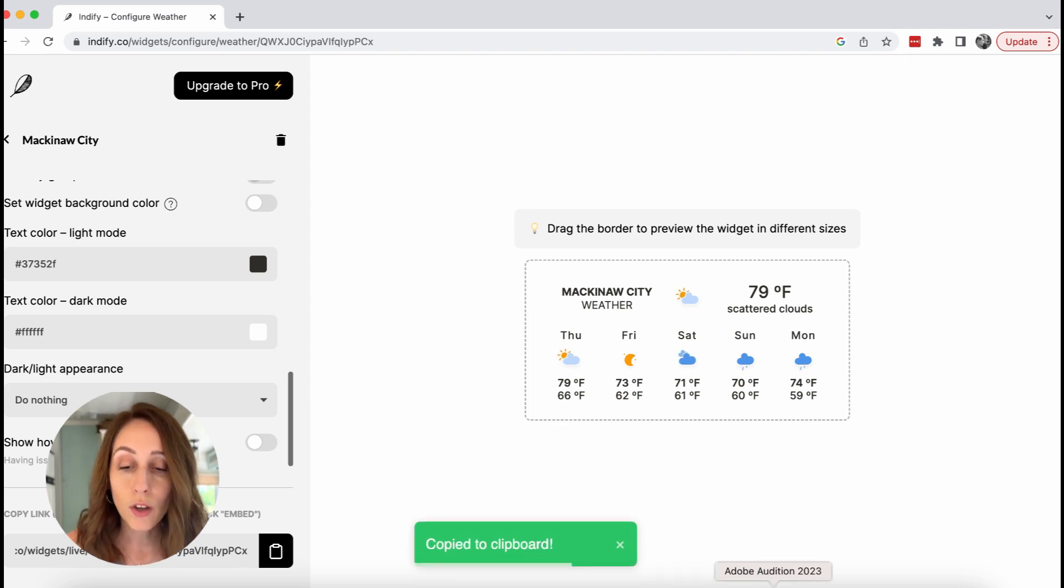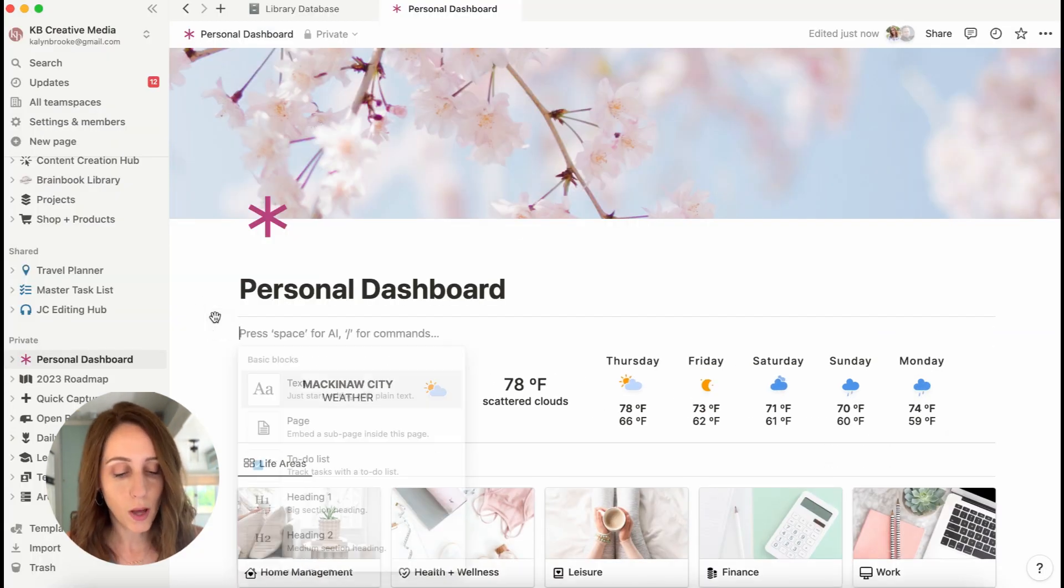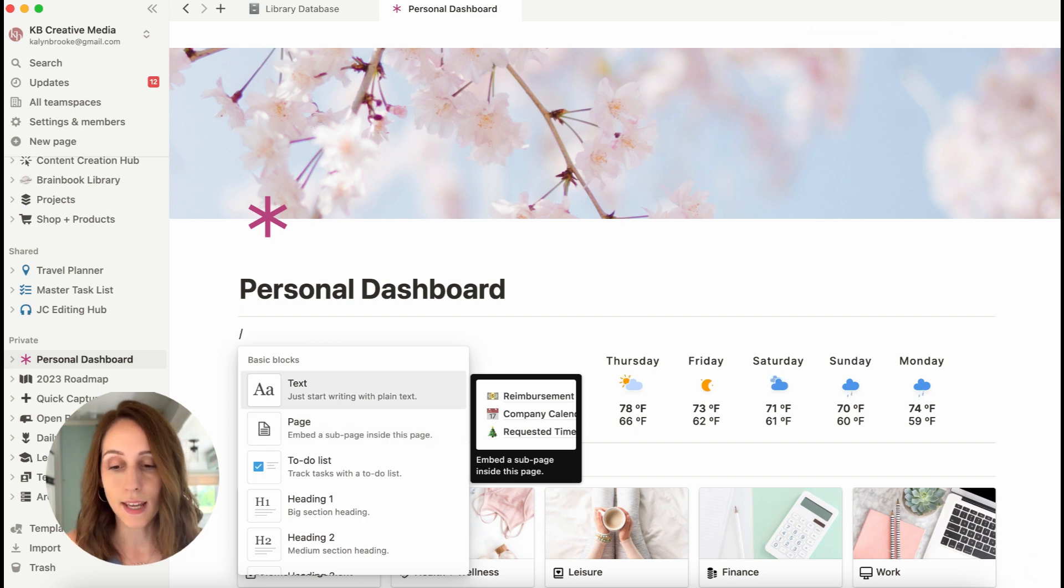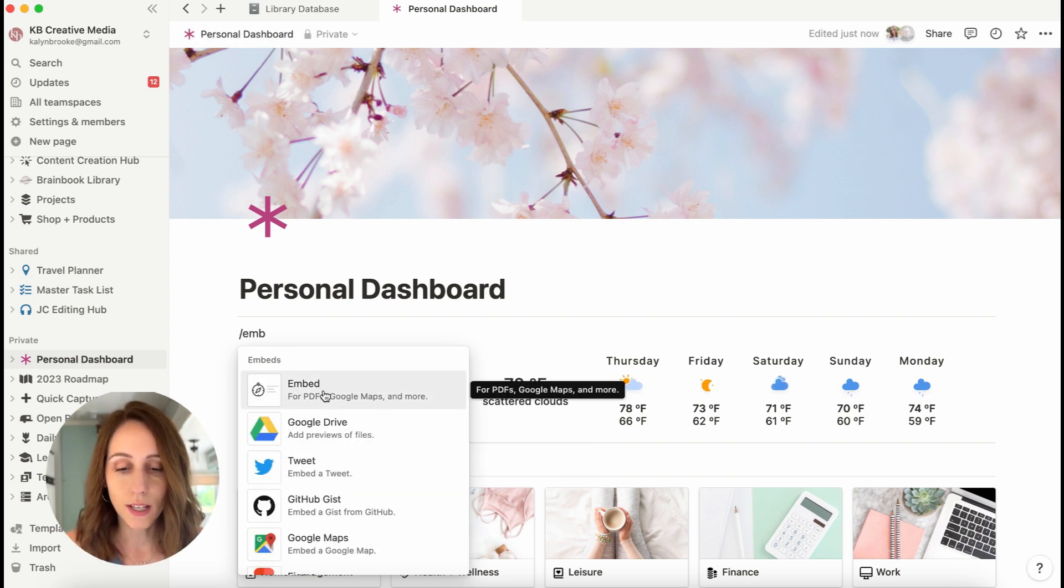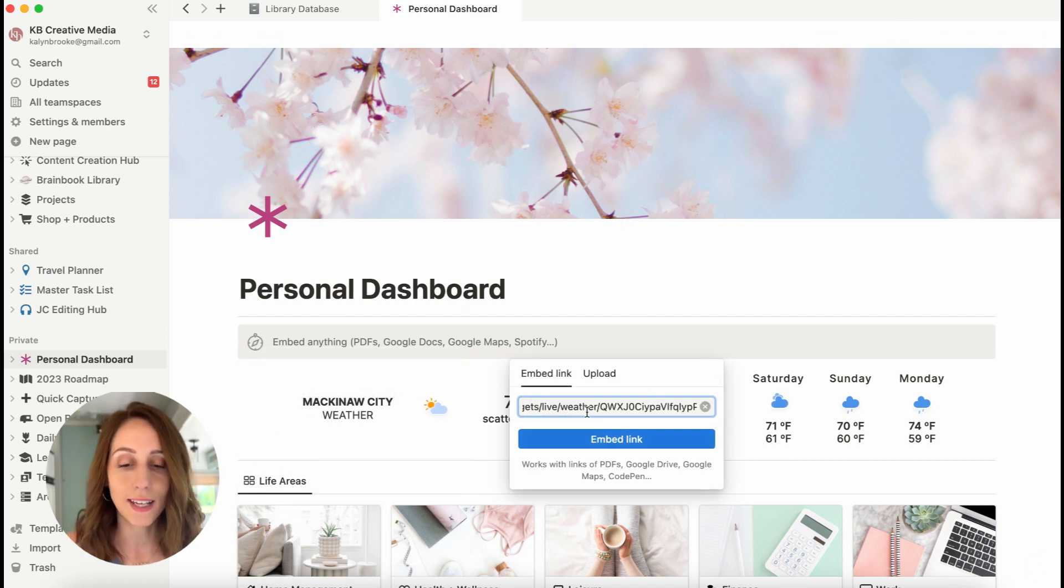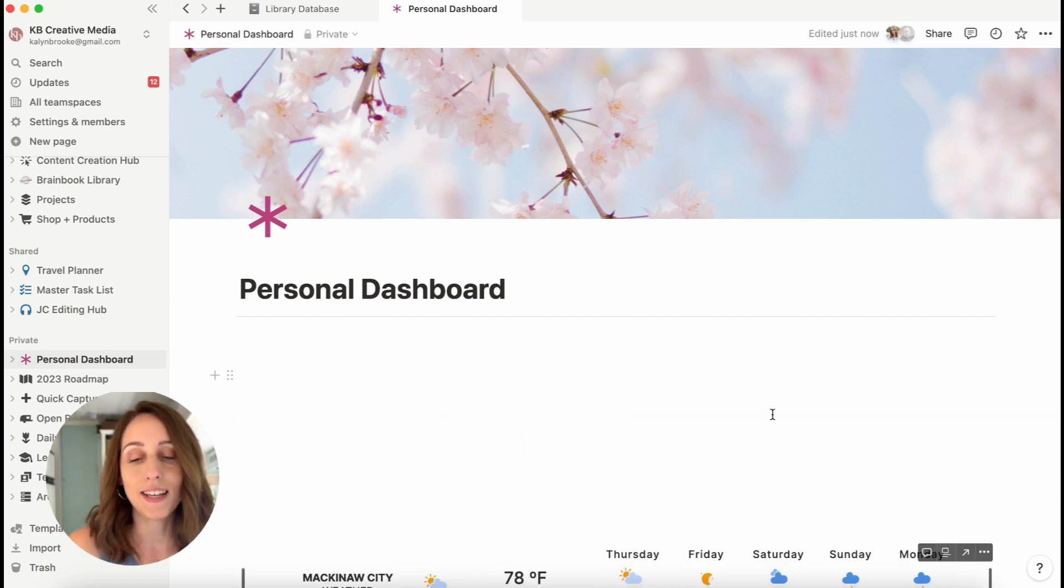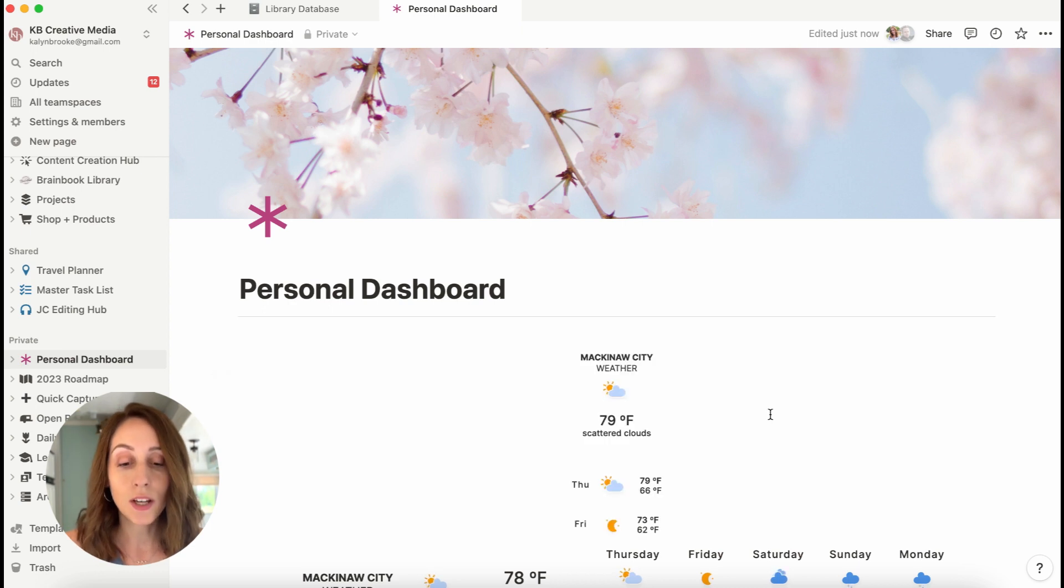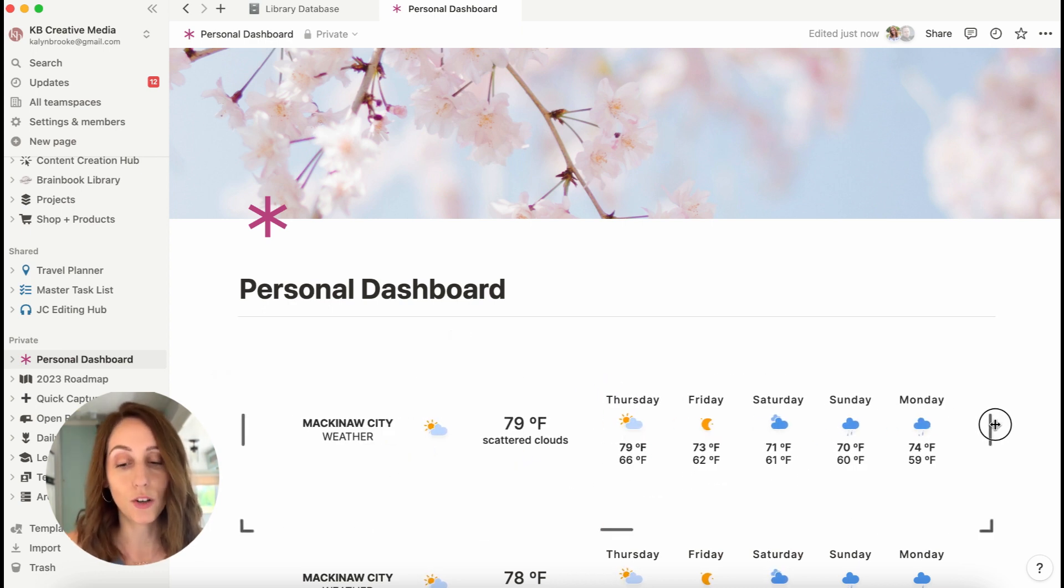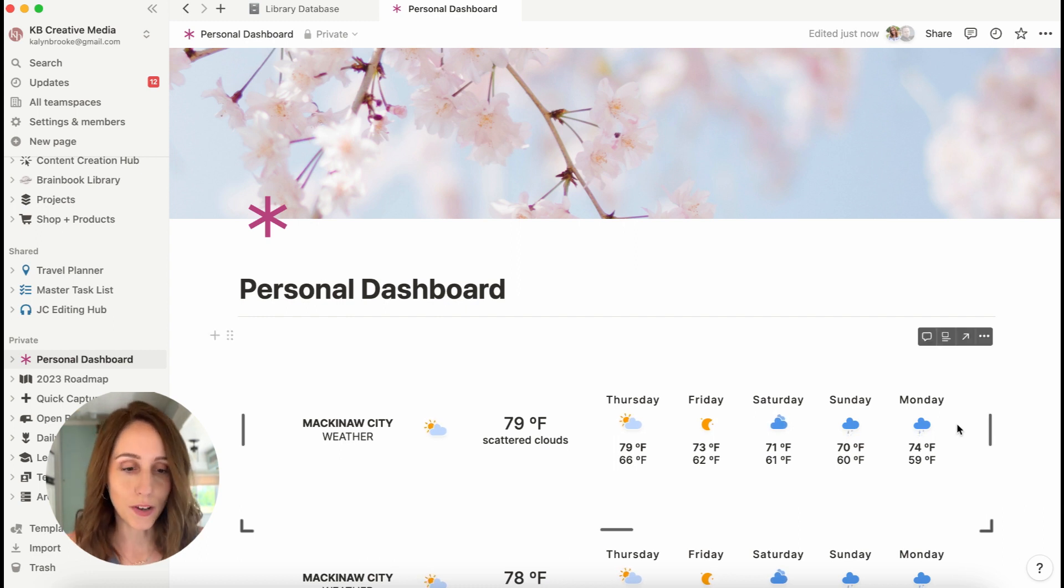Go back over to Notion, create a new block using the slash command and searching for the embed block. You'll click on that and then you'll paste your link in here and click embed. And then once it embeds into your page, then you can drag it so it's widespread across your entire page and adjust it to how you want it to look.